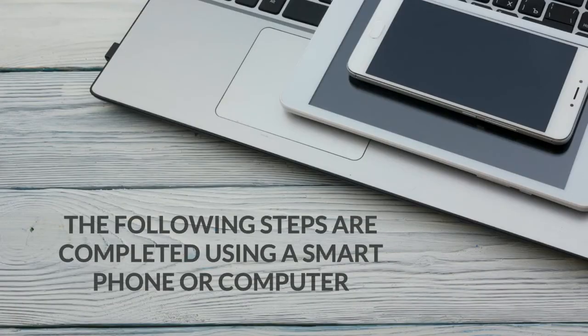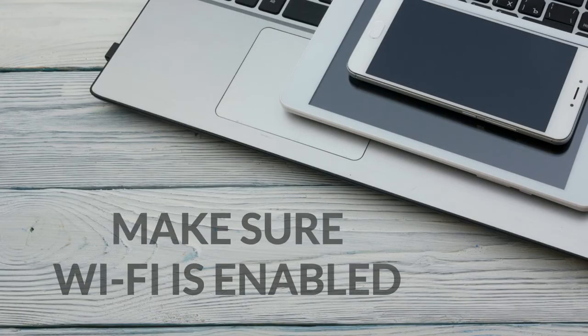The following steps are completed using a smart device or computer. Make sure Wi-Fi is enabled on the smartphone, tablet, or computer you're using.